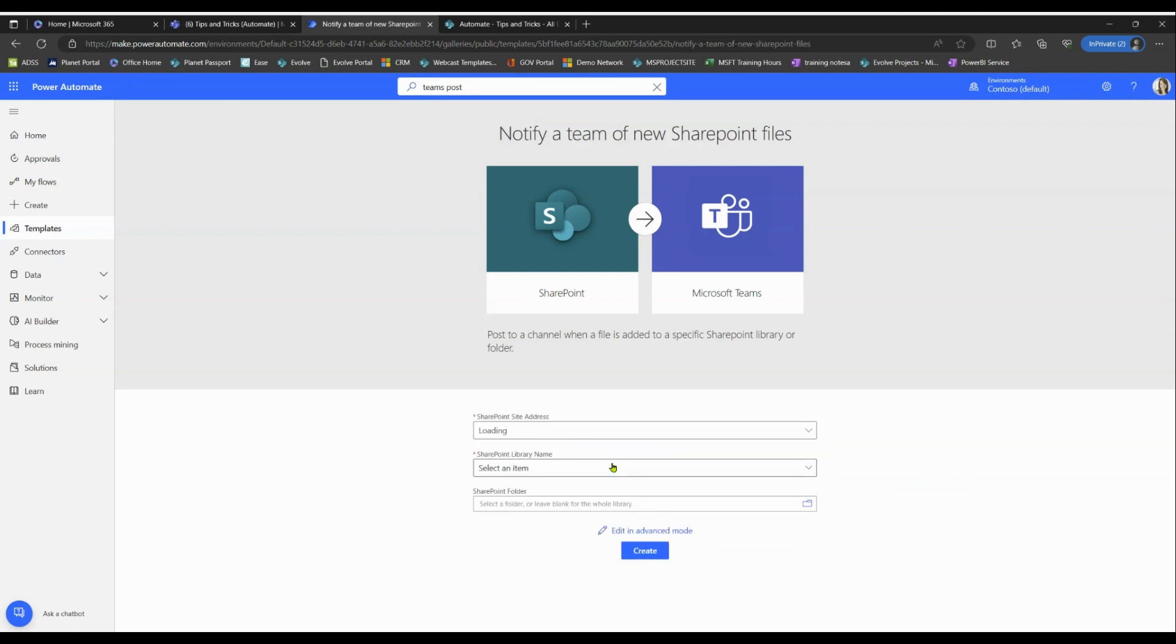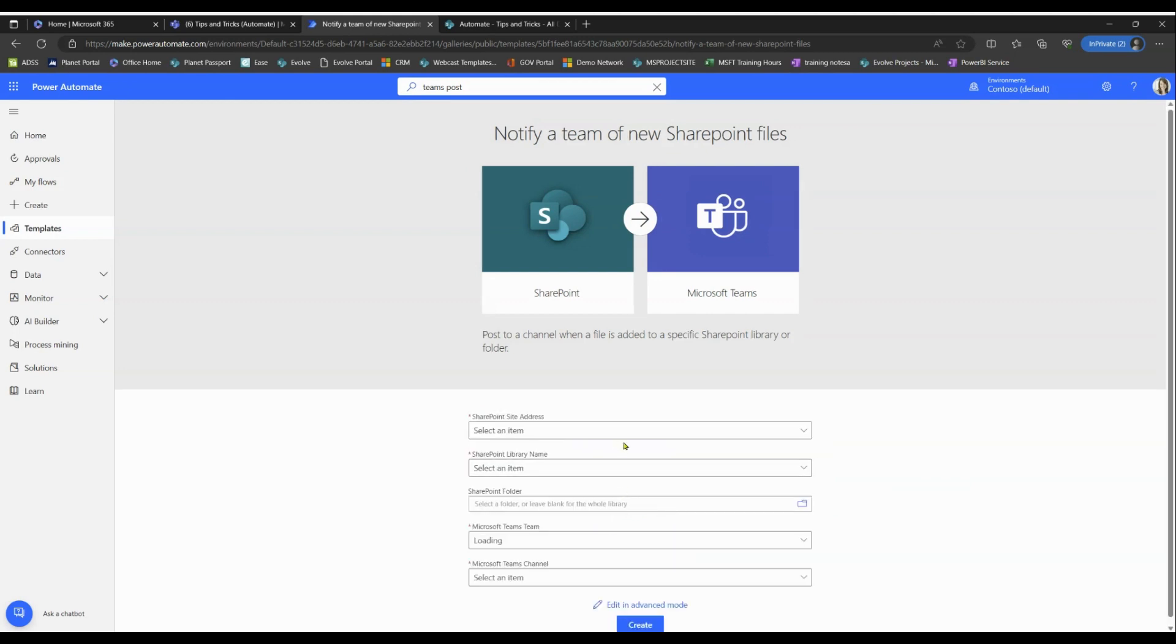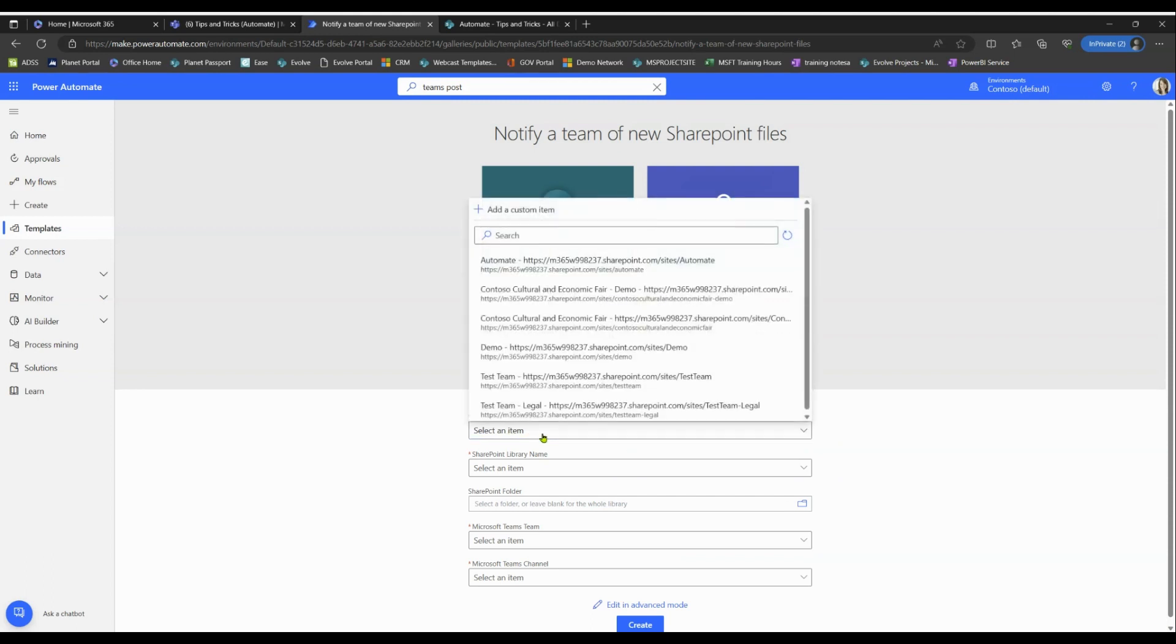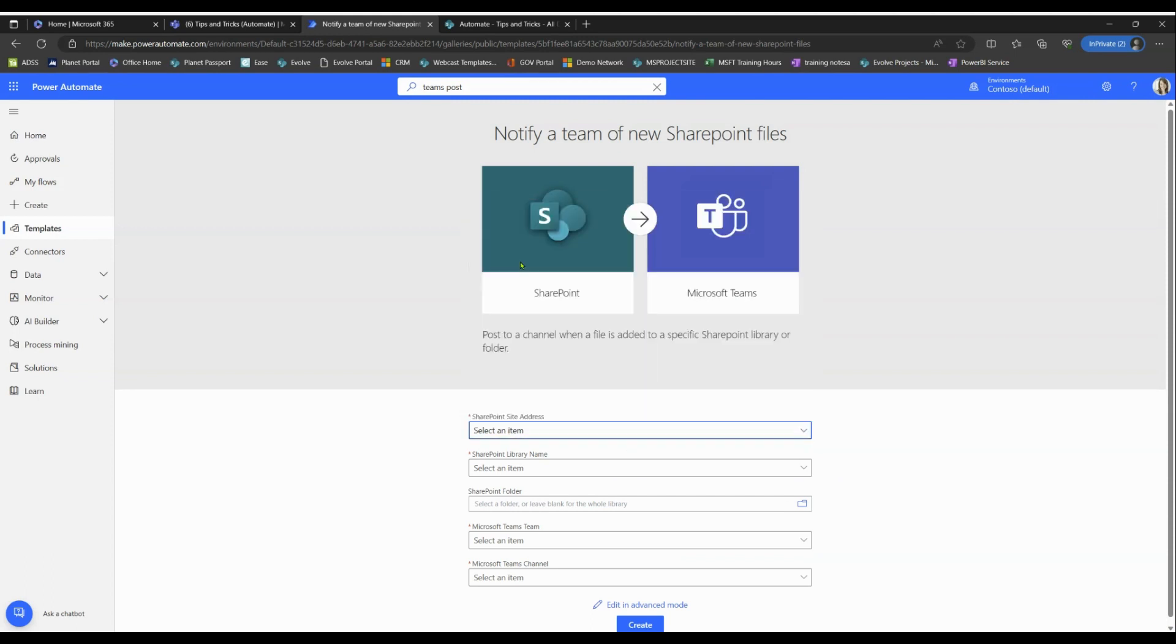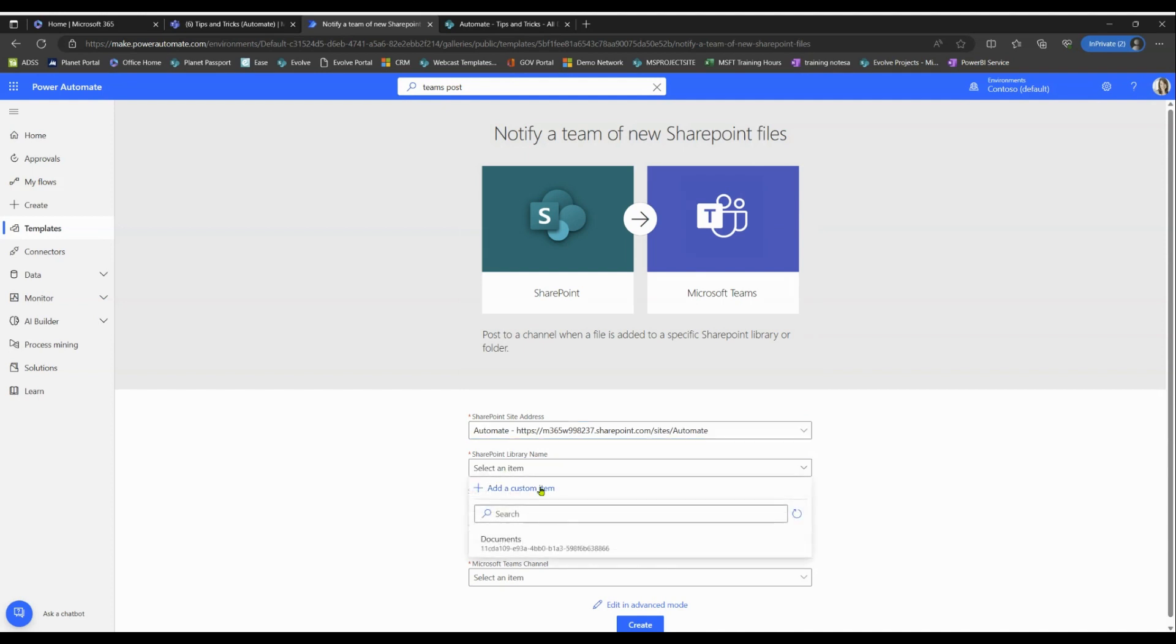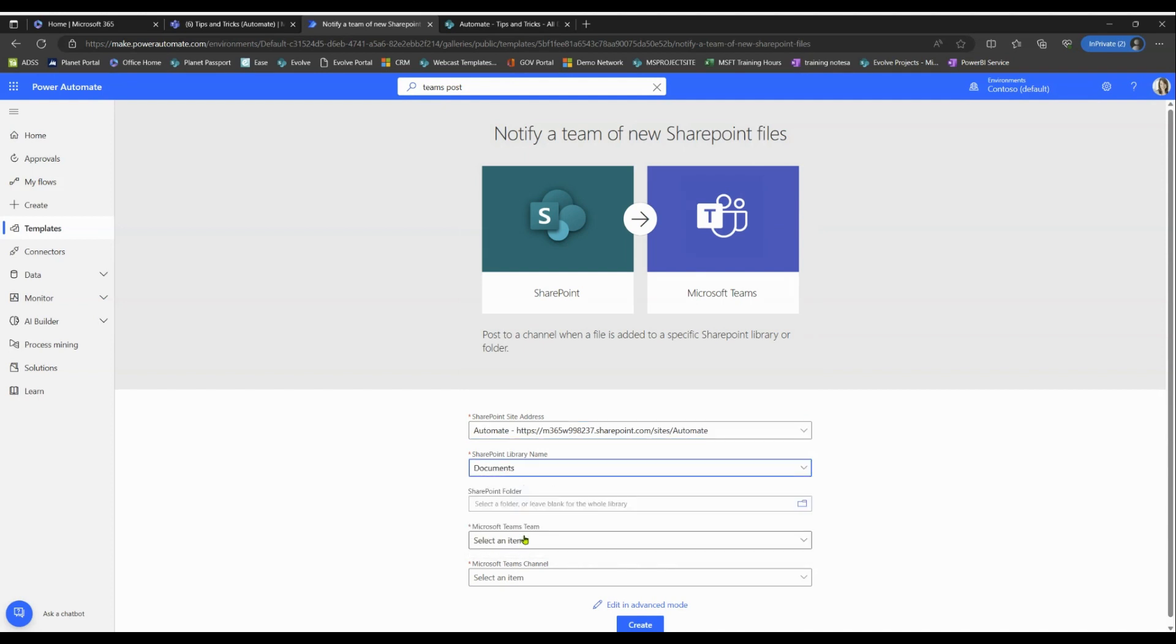And now we're going to direct it where to look. So we want this to look inside of our SharePoint library, which is in my case, Automate, and the library name is Documents. And then I'm gonna go ahead and select a folder inside of the documents to choose from.